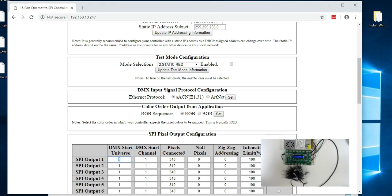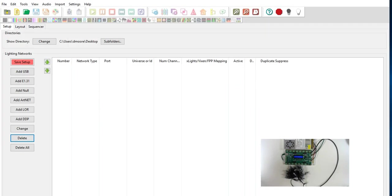Now the application we're going to be using for examples today is Xlights. And this is a free application but your application may differ but will still be similar in operation.